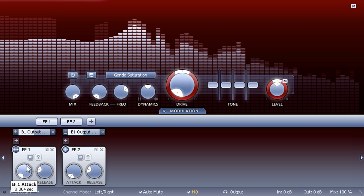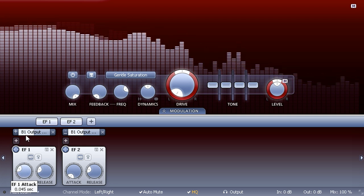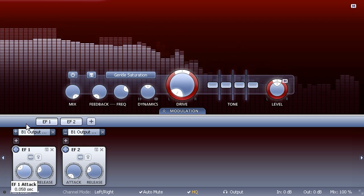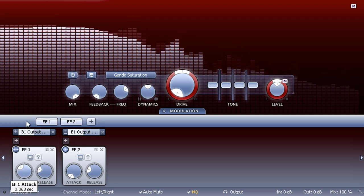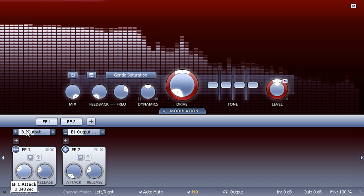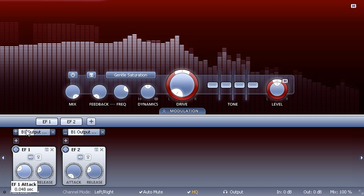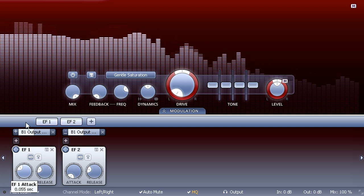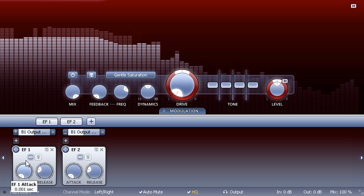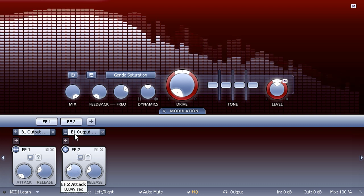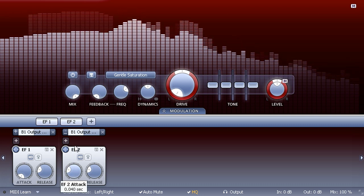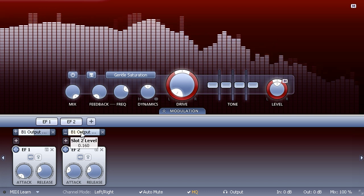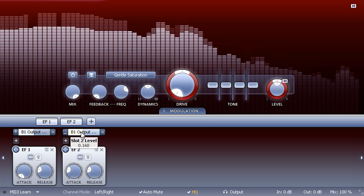To adjust the level of the effect, I currently have to change both modulation slots by the same amount. So to make this easier, I'm going to add an XY controller and link the Y axis to both slots.